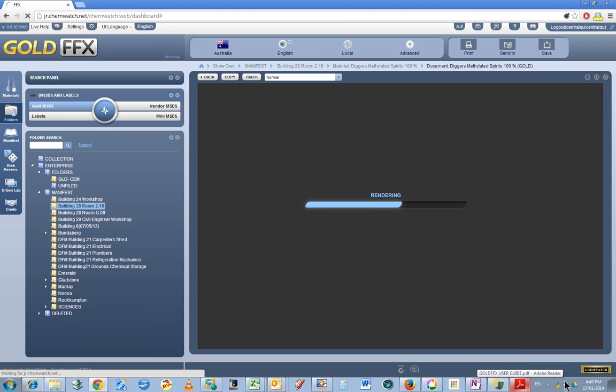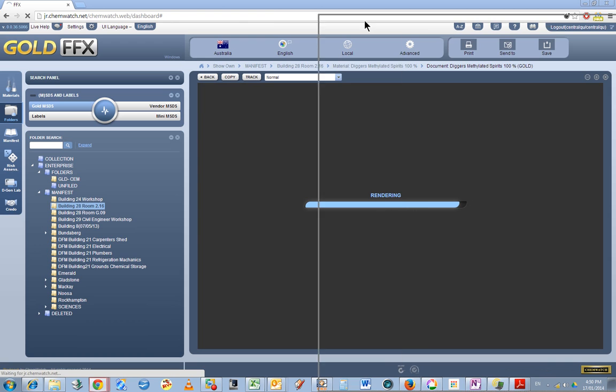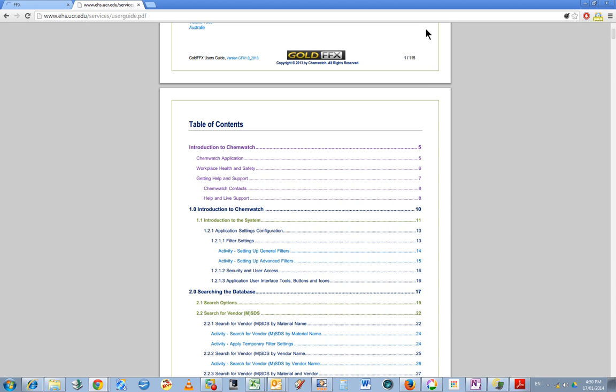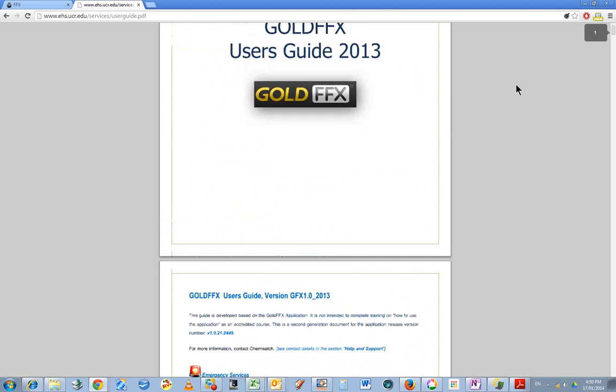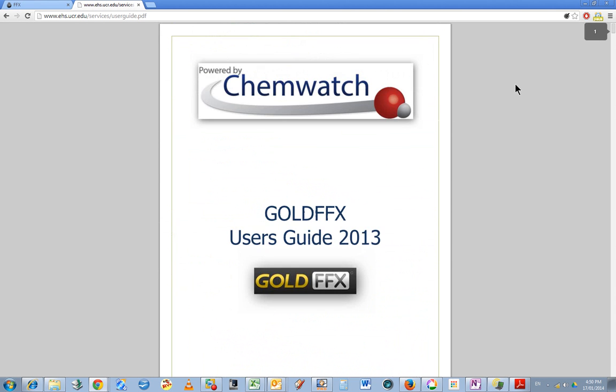Oh, just a quick note. I found the best guide by doing a Gold FFX user guide search, and I found this one at www.ehs.ucr.edu/services/user-guide.pdf.